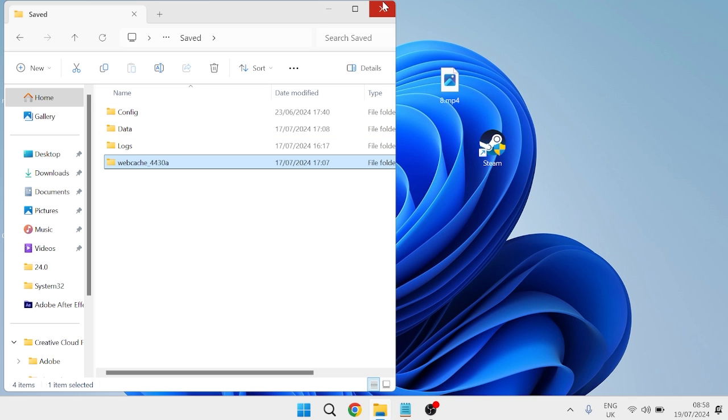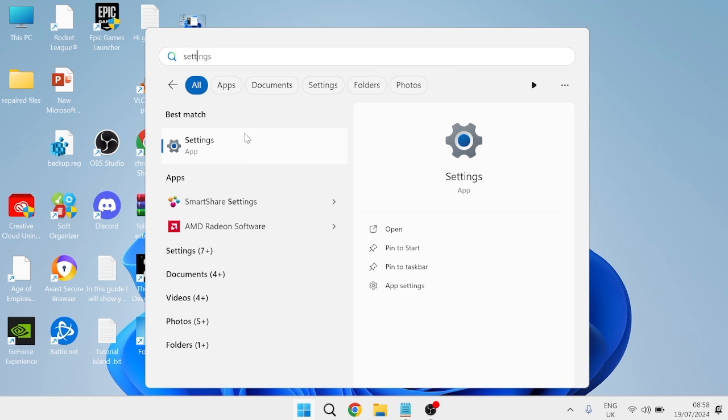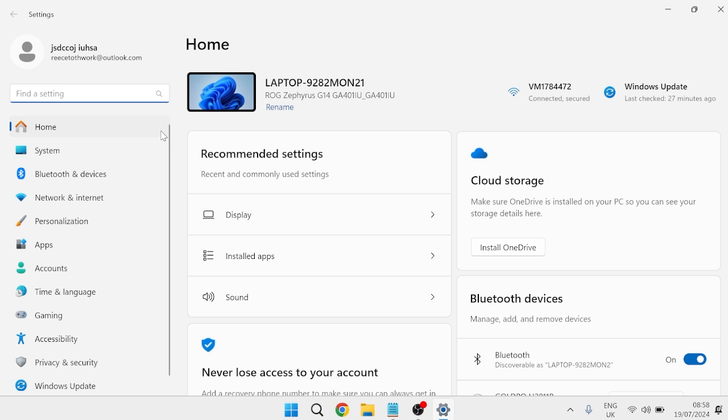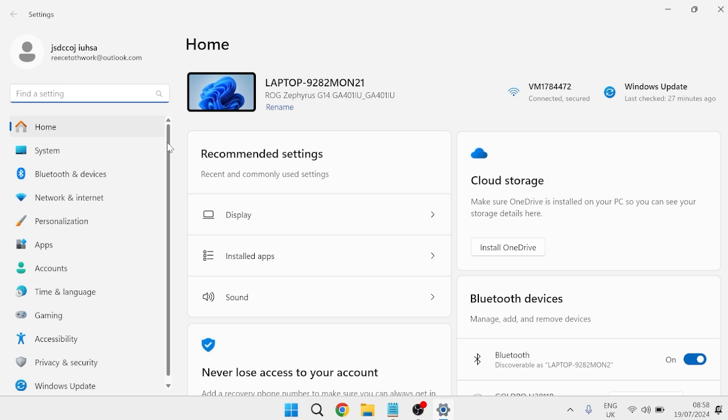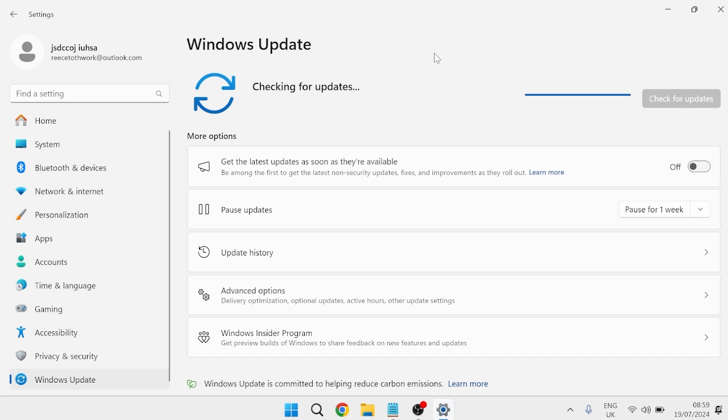Once you've done that, we can close out of this window. The next thing you need to do is head over to the start menu, search for Settings, and then come over to the Settings tab. From the left hand side, scroll all the way down to Windows Update and select this. Then just press this check for updates button to ensure we are running the latest version of Windows, as outdated software can cause compatibility issues with our games.